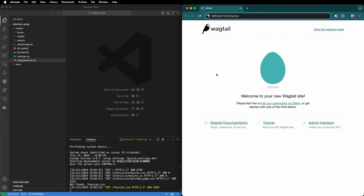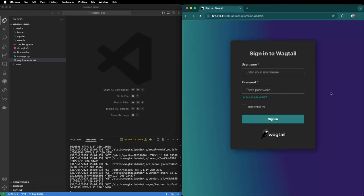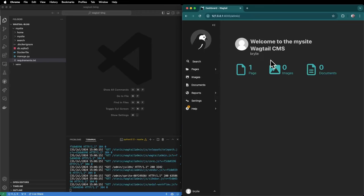Since we have created a super user we can now access the wagtail admin interface by going to slash admin. We will see the wagtail sign-in page. Enter your credentials. You can click remember me and sign in and here we have the wagtail administrative interface. We didn't have to write any code when we get this automatically.